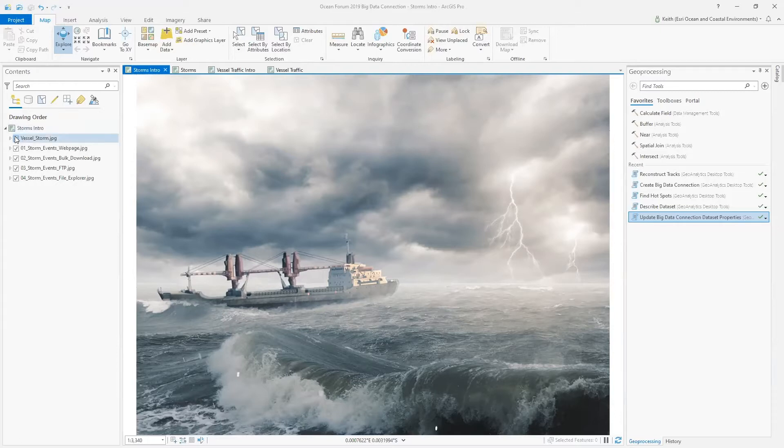Today, I'll be working with two different data sets to demonstrate the BDC: severe storms and vessel traffic.